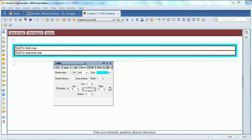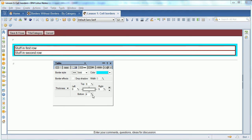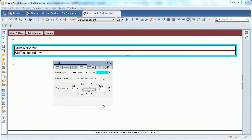If I make that bigger, then you can see it better. And again, I could change individual sides so that I can make the bottom border a little different.